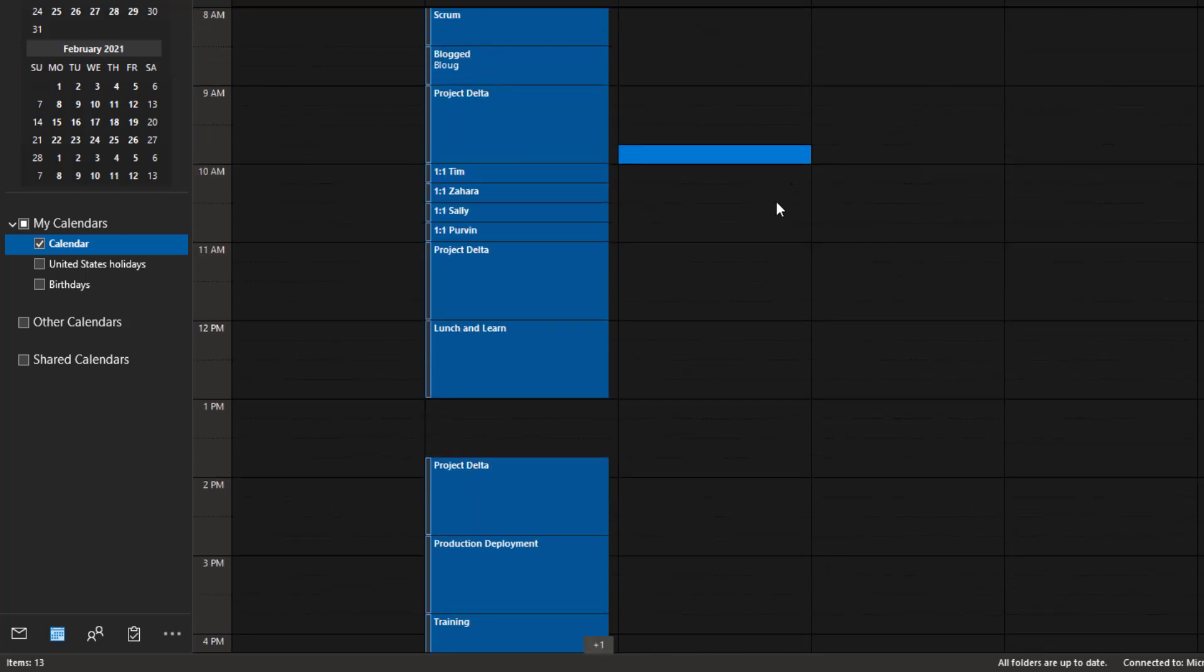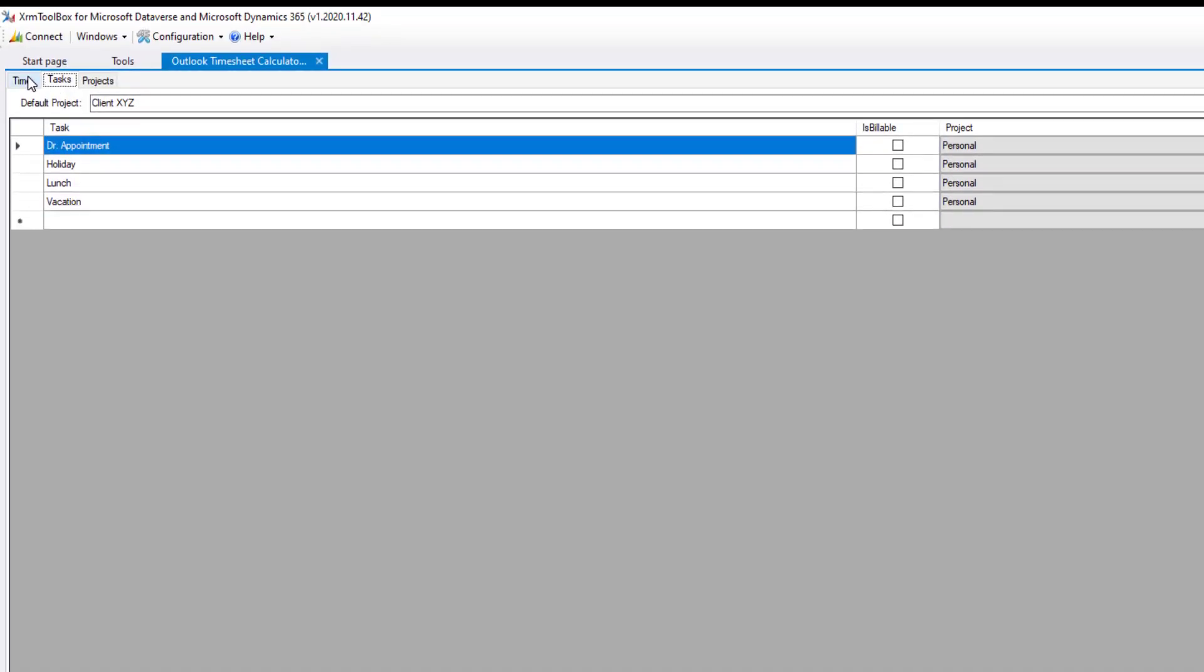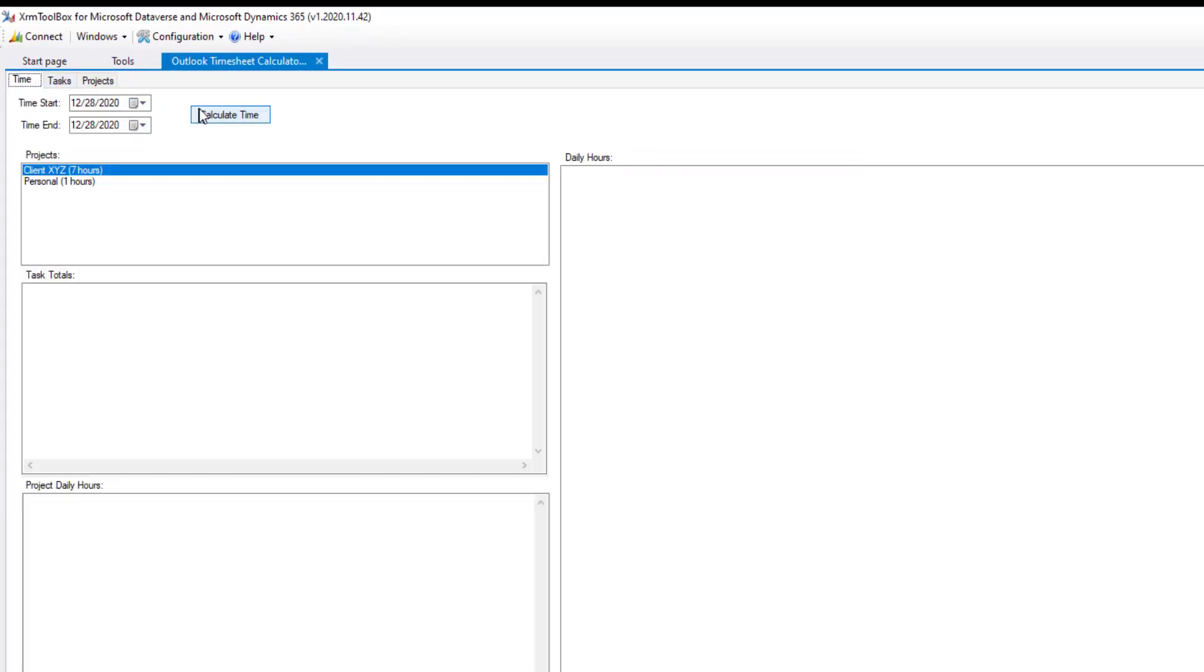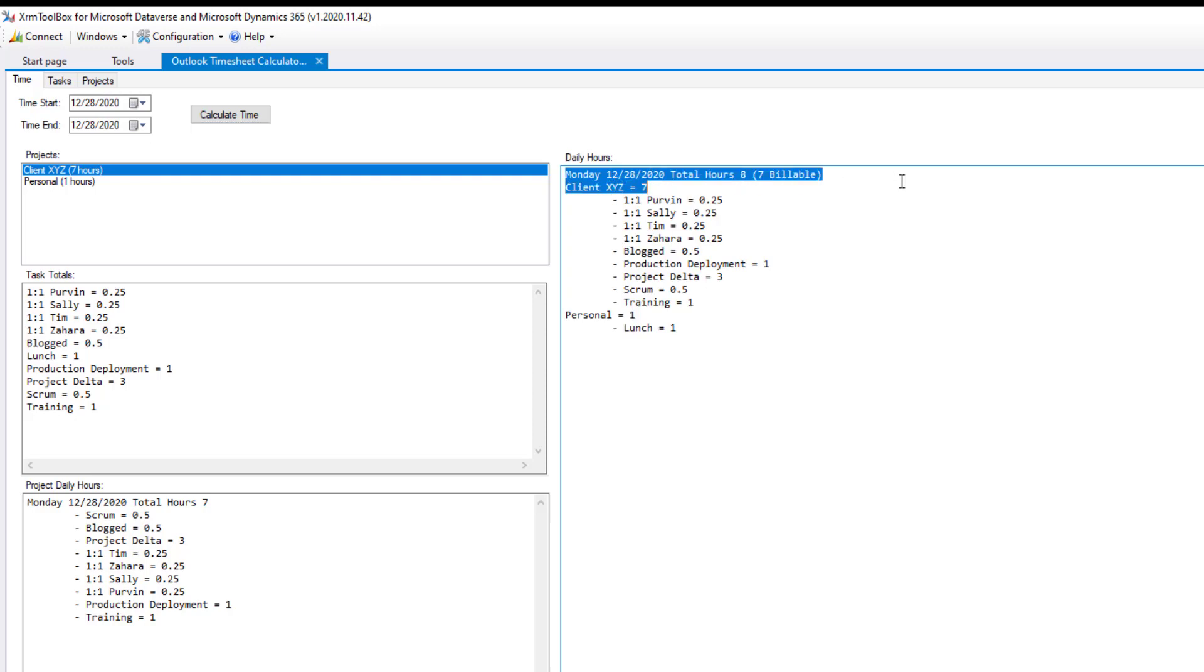So what does this look like? So if we go to the time, and we have selected the proper date range here, so I just said that single day, and I click Calculate Time, you'll see that it goes through and gives you, hey, what's the total number of hours? At the top, you can see how many hours you worked that were billable versus non-billable. Right now, it says lunch is personal. That makes sense.